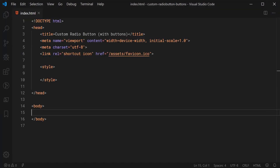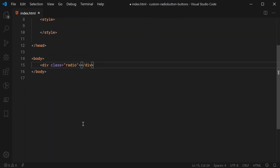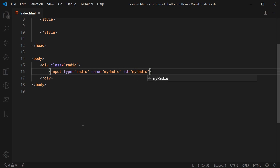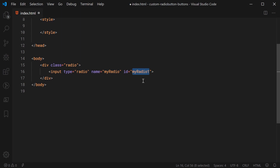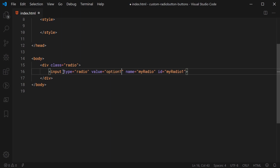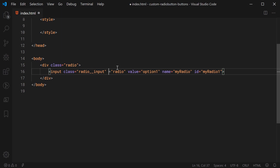Inside the text editor, we're going to go inside the body and make a new div with a class of radio. This div is going to be the main container for each one of our options. Now we're going to take advantage of the HTML input with a type of radio. For our first option, let's say input with a type of radio, a name of my-radio, and an ID of my-radio-1. For each option, the name should stay the same but the ID should change per option. We're also going to give it a value of option-1 and a class of radio__input.